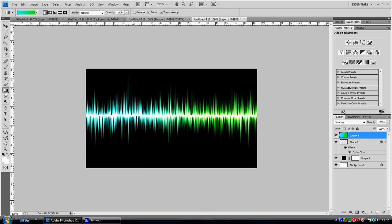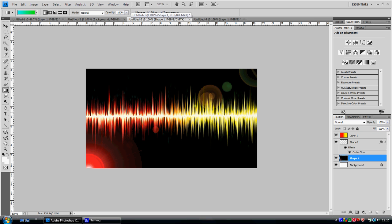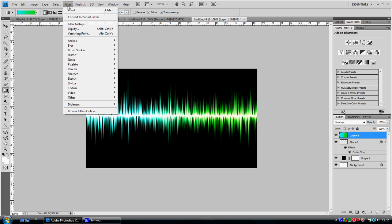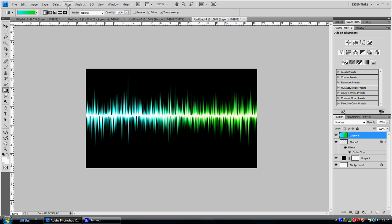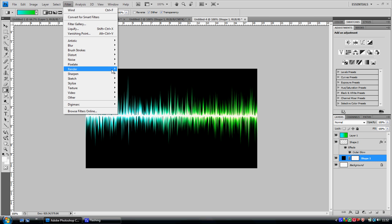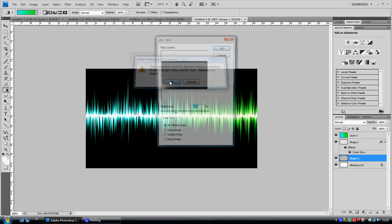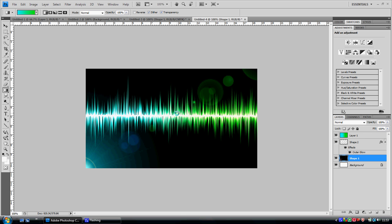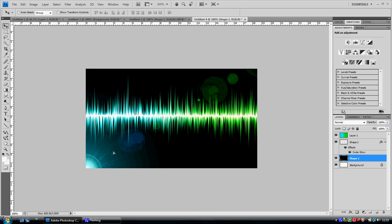Once you have that, you want to do the lens flare. Make sure you're on the shape one. Go to filter, render, lens flare. That looks really nice actually.